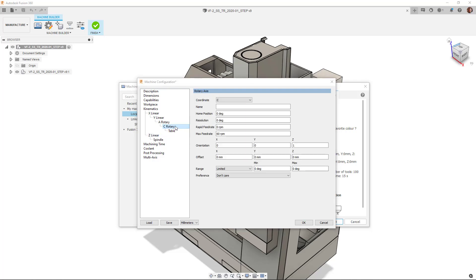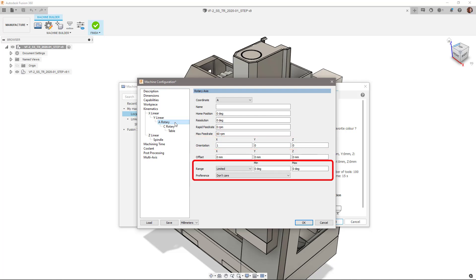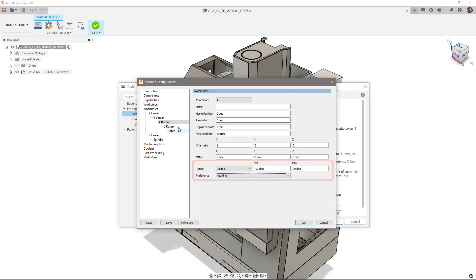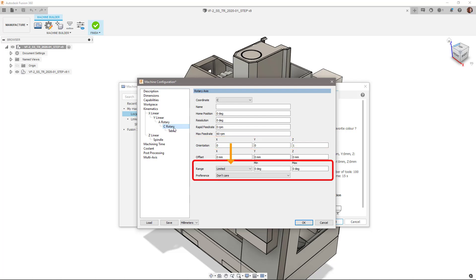Looking further down the list in the dialog, we need to make sure that the axis of rotation for the A and C axis are set correctly. In this instance, my A axis rotates around the X axis, so I'll put a 1 in the X column. It's worth also noting that the A axis has a range of negative 90 degrees and positive 90 degrees. The C axis rotates around the Z axis and will therefore place a 1 in the Z column, with its range being unlimited as it spins indefinitely through 360 degrees.